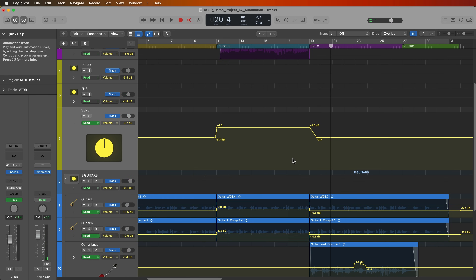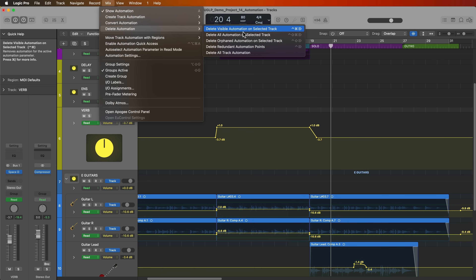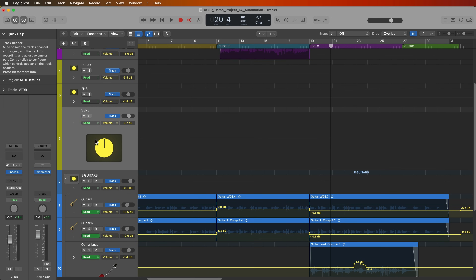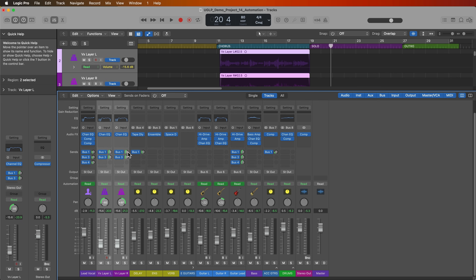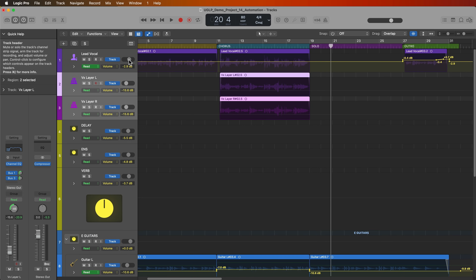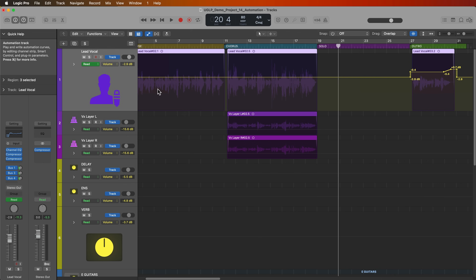One issue is when the guitar comes in, the reverb is really loud for a bit and then comes down — automating the reverb channel doesn't work well here. Instead of automating the level of the aux track, you can automate the level of the sends. For my lead vocal, maybe I want less reverb in the verse and outro but a lot more in the chorus. To do this just for one channel without affecting the reverb levels of other channels, I need to automate the send level — the send amount of bus one.